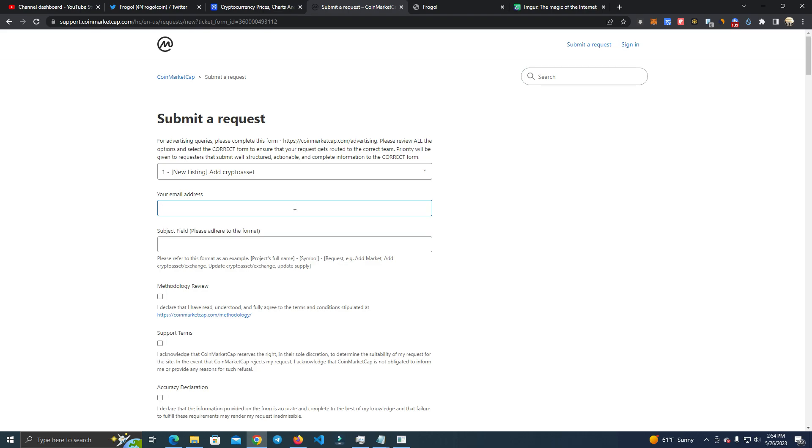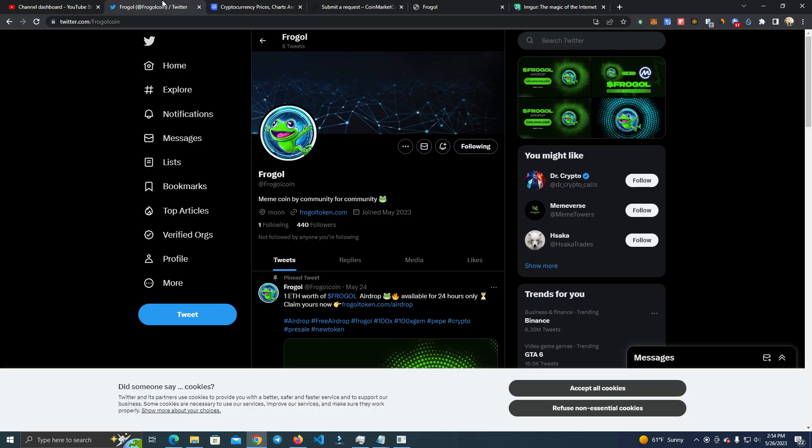Now I'm going to show you how to do this correctly so they accept your request, because a lot of times everyone is failing and they have to pay people to list their token. I'm going to show you how to do that without paying anyone.